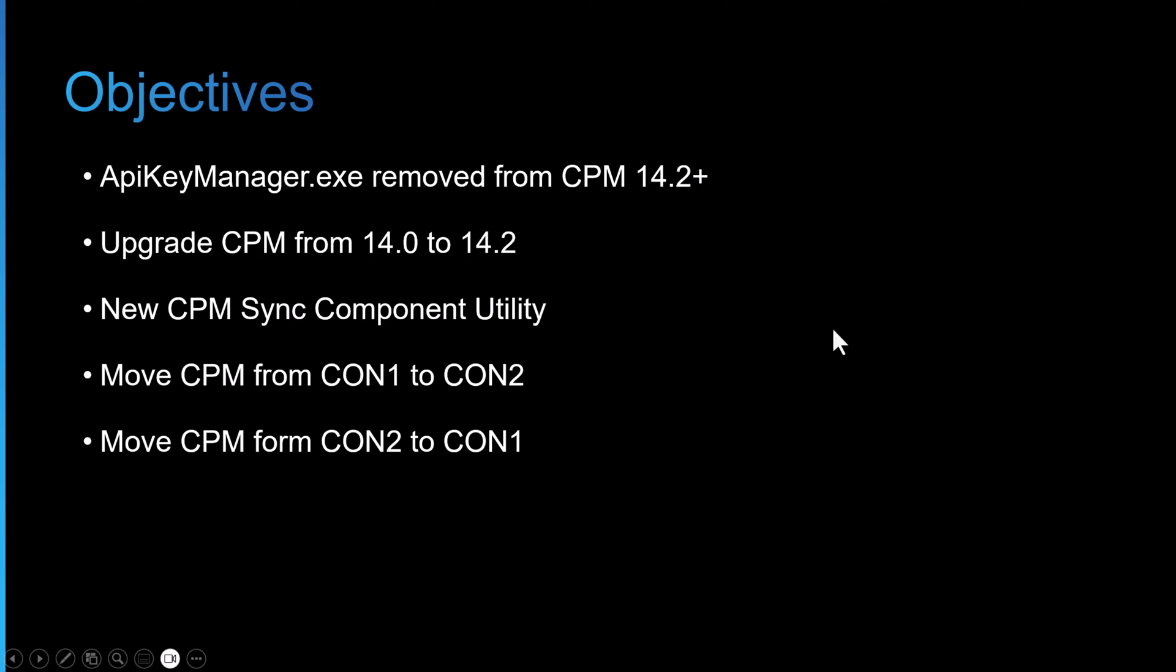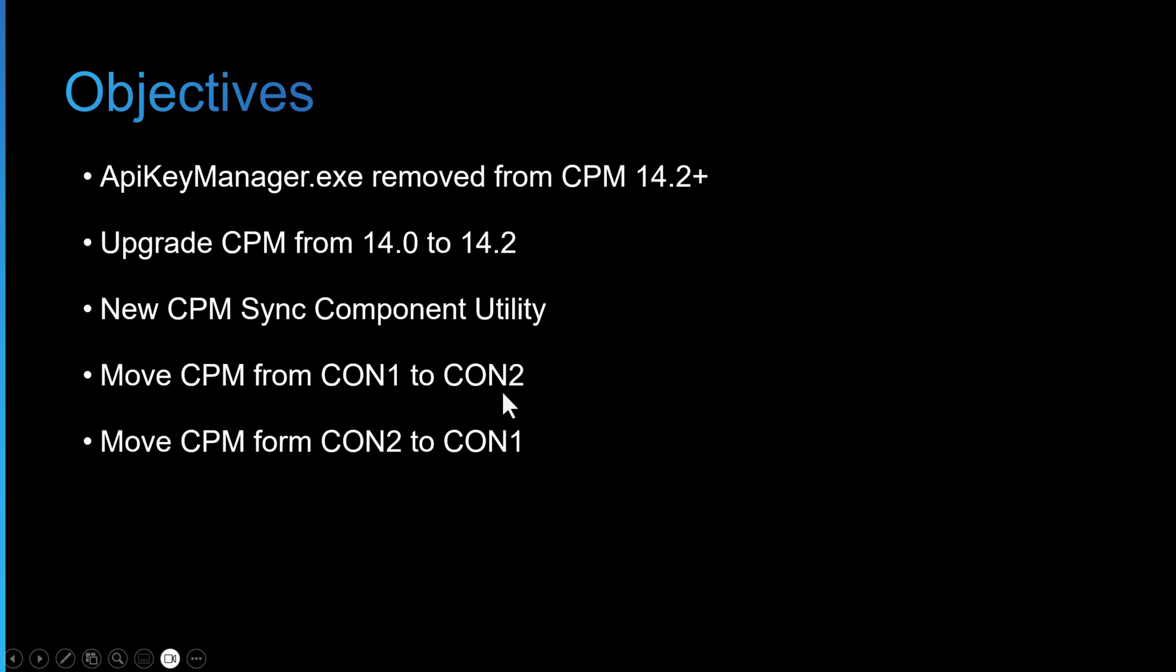In the demonstration today, first I'll upgrade the CPM from 14.0, as we did in the last video, to 14.2. And then I'll show you where you can download the new CPM sync component utility from the CyberArk marketplace. And then we'll move the CPM from connector server one over to connector server two, and we'll test. And then I'll show you the process of moving it back from connector server two back to connector server one.